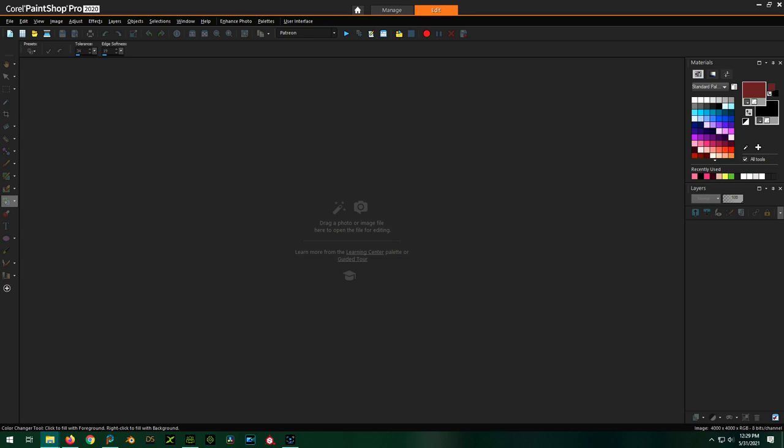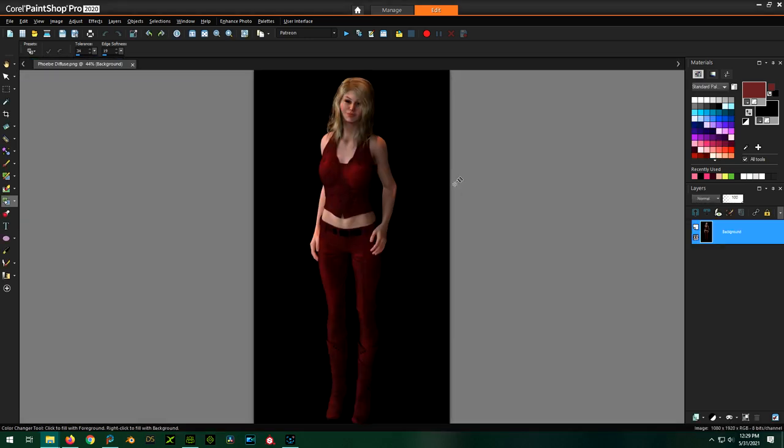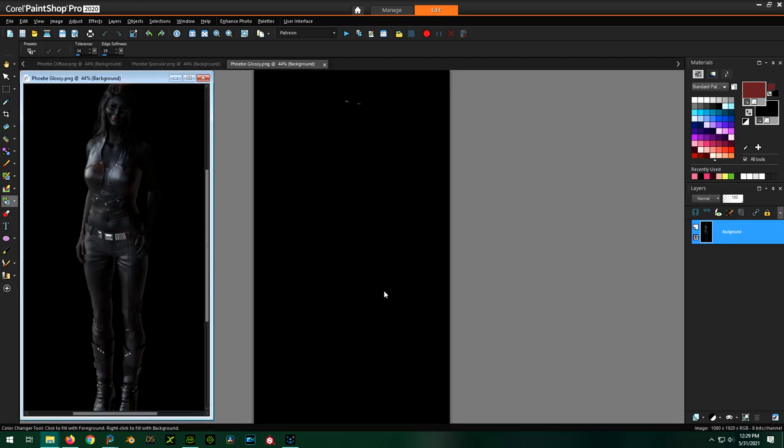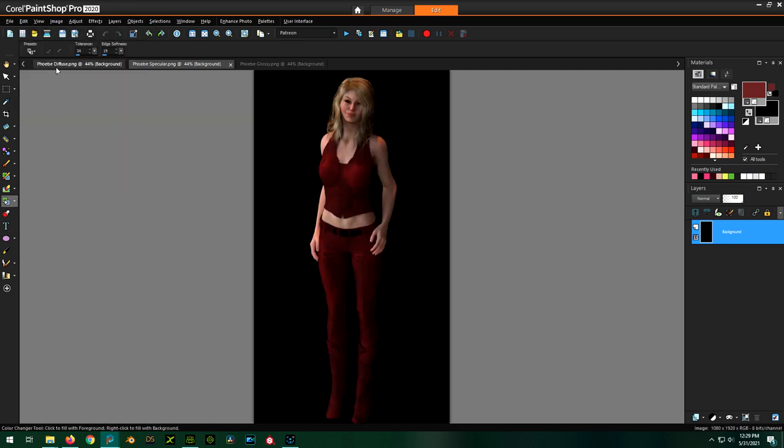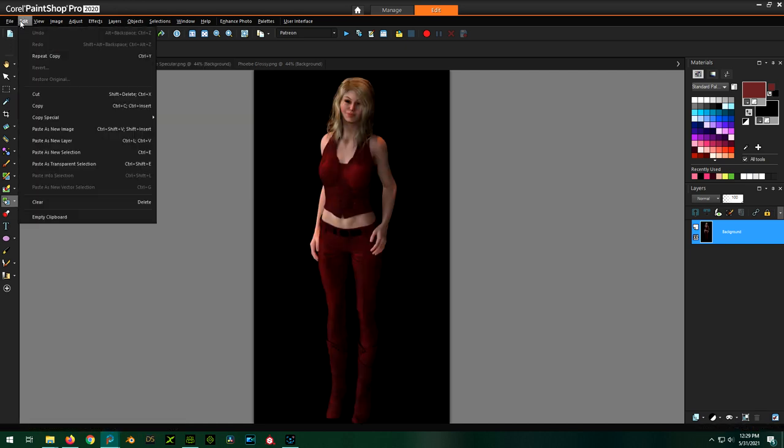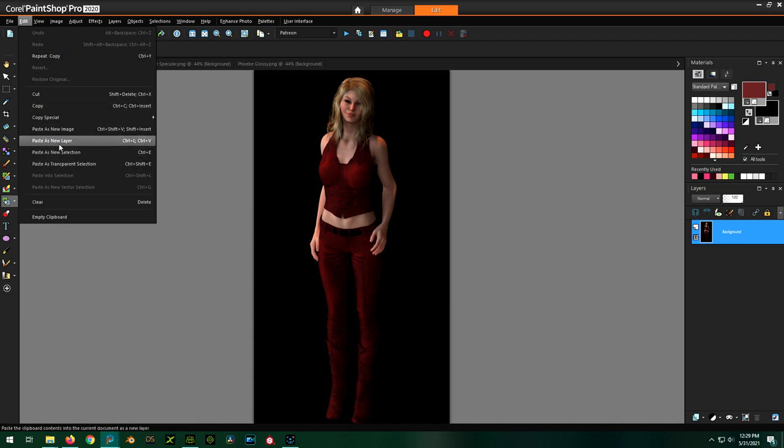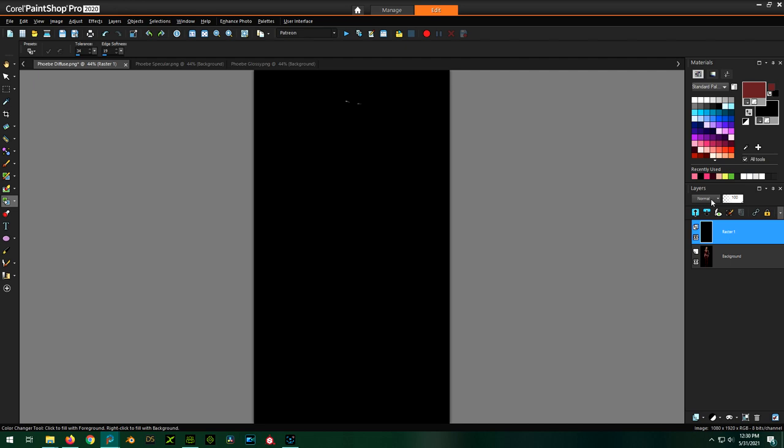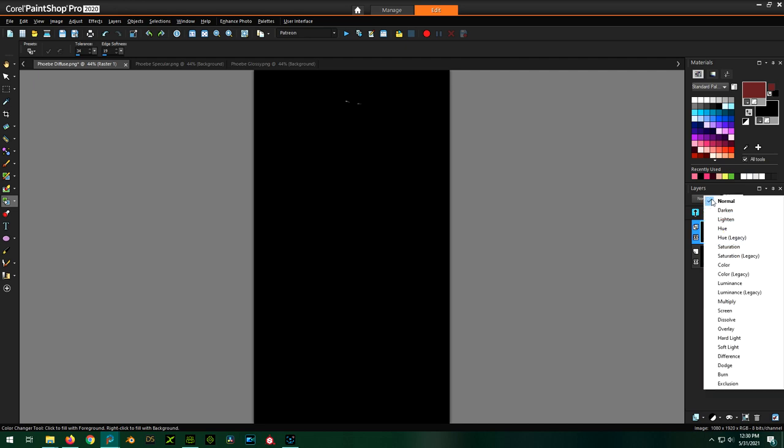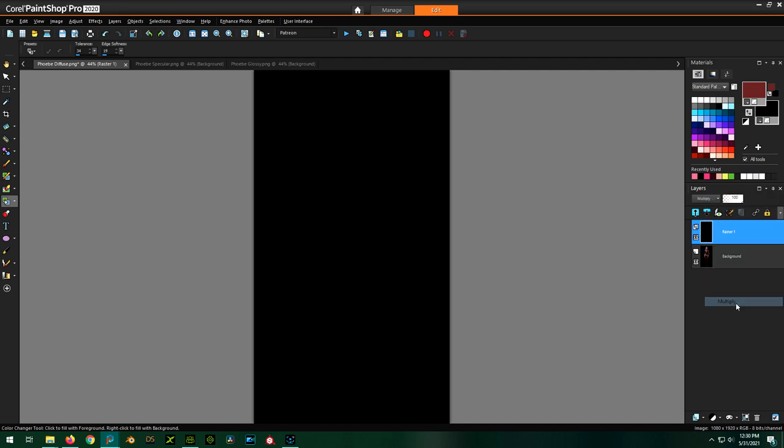So the first thing I kind of want to do is mess around with the diffuse one, and I want to add the glossy to it and see if I can kind of recreate the image. And I'll also bring in the specular so she can have some eyeballs. So let's bring in these three images to play with. Let's see if I can give her her eyeballs. So I'm going to copy these and I'm going to go to my diffuse and paste as new layer.